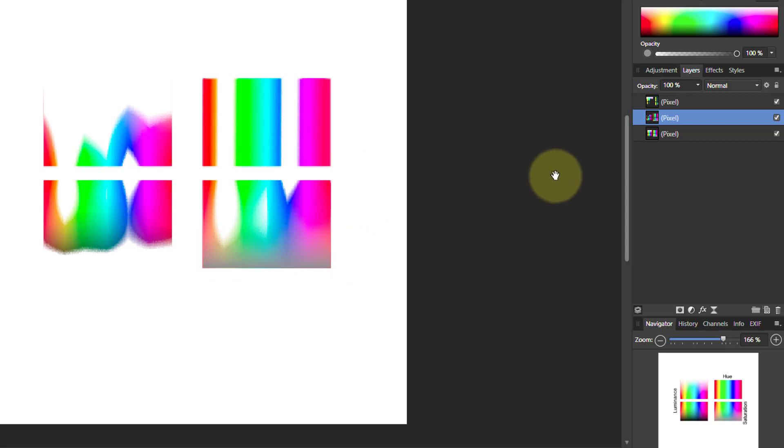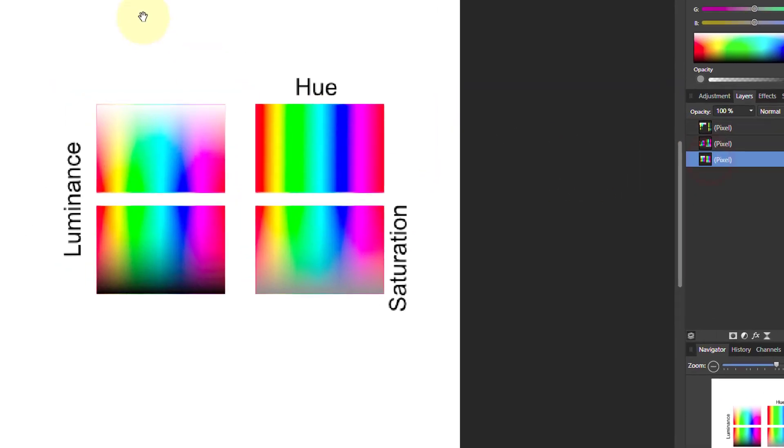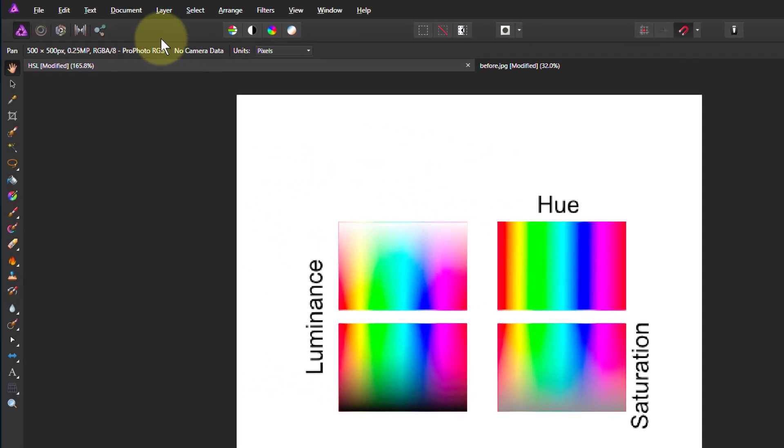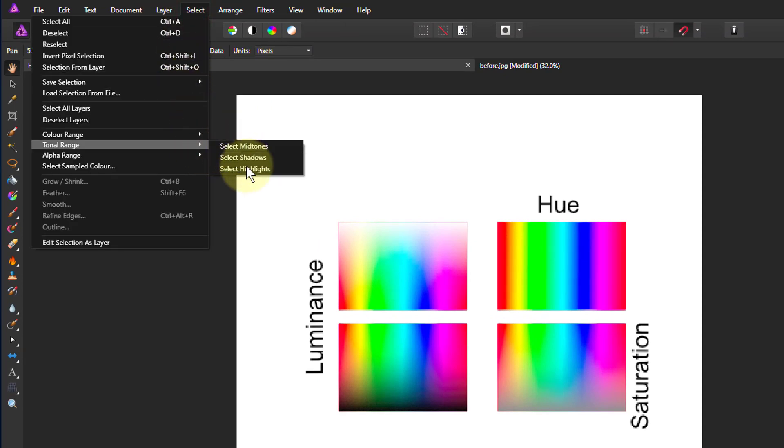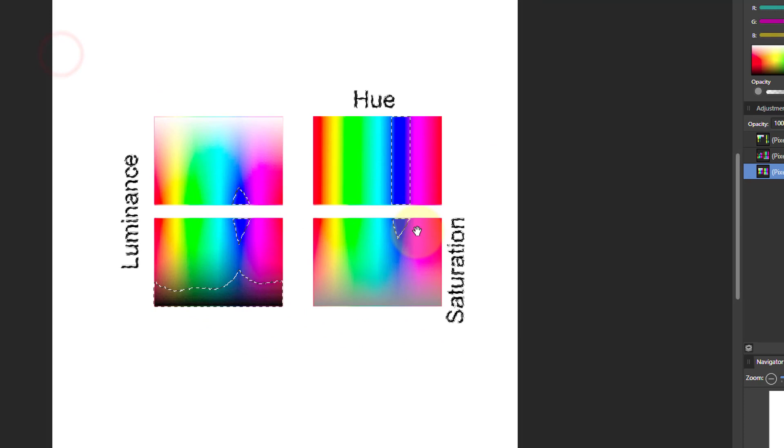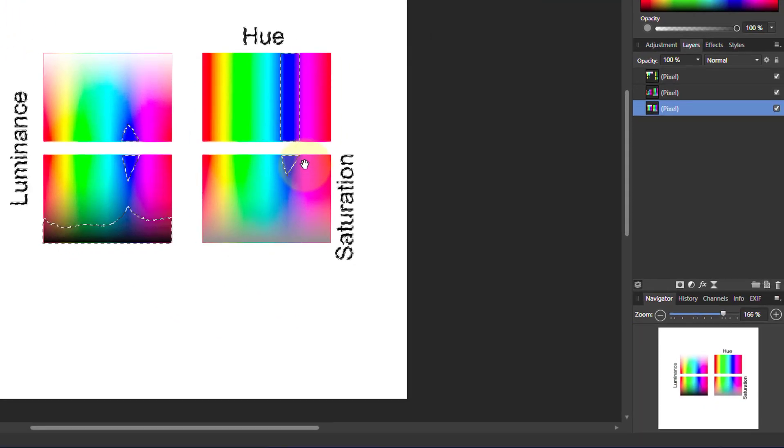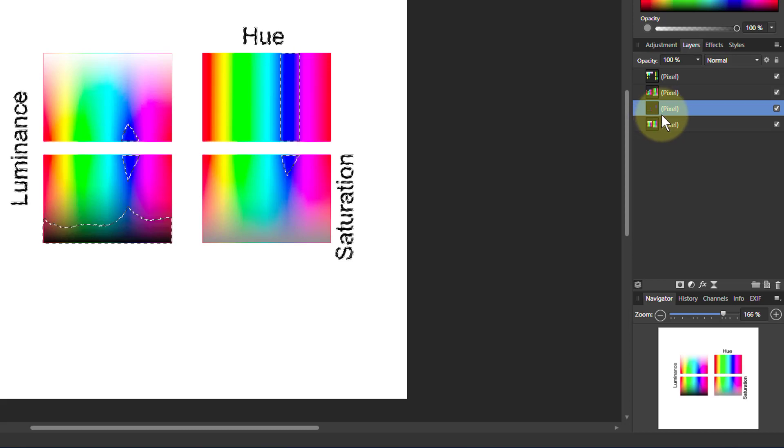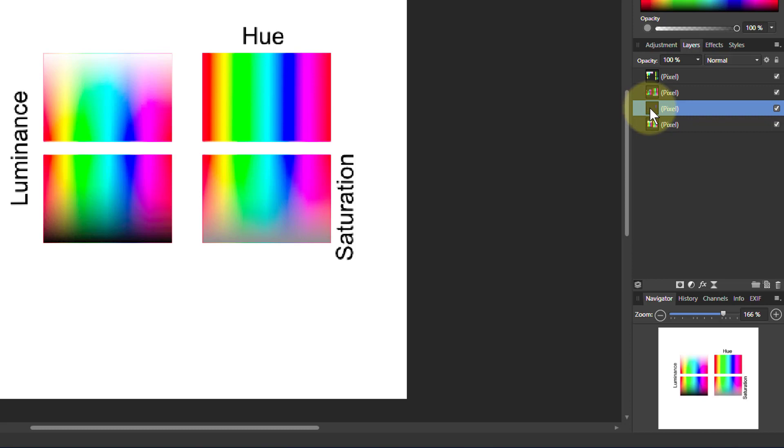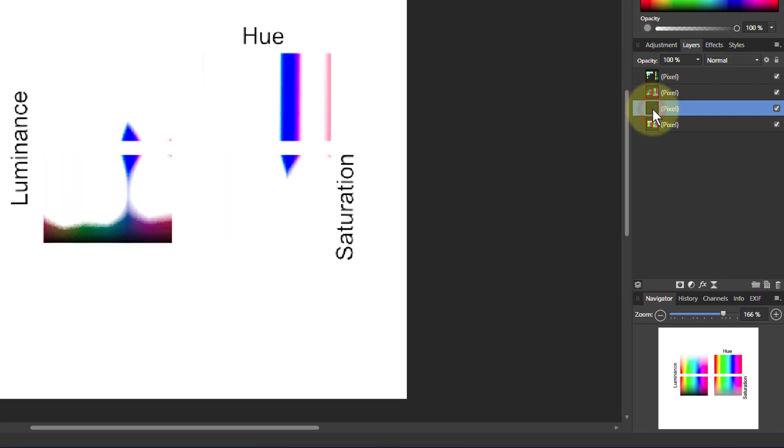So let's have a look at the third one. So select the original layer, and then do Select, Tonal Range and Shadows. And that's pretty much the rest of the things. So again, cut and paste and Ctrl-D to get rid of this. And then if we Alt-Click on this one, now we can see here that as expected for shadows, the colors fade into black.